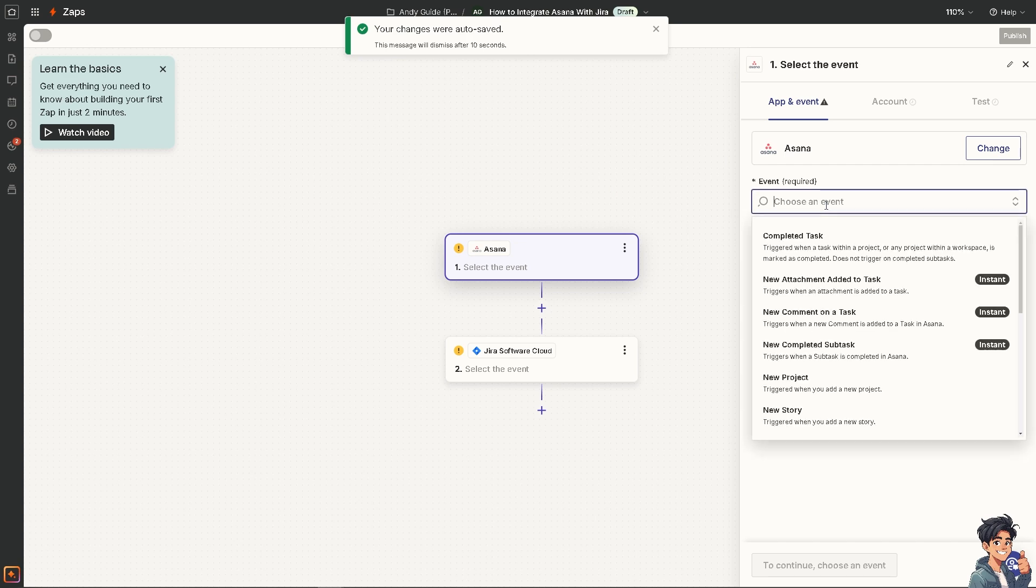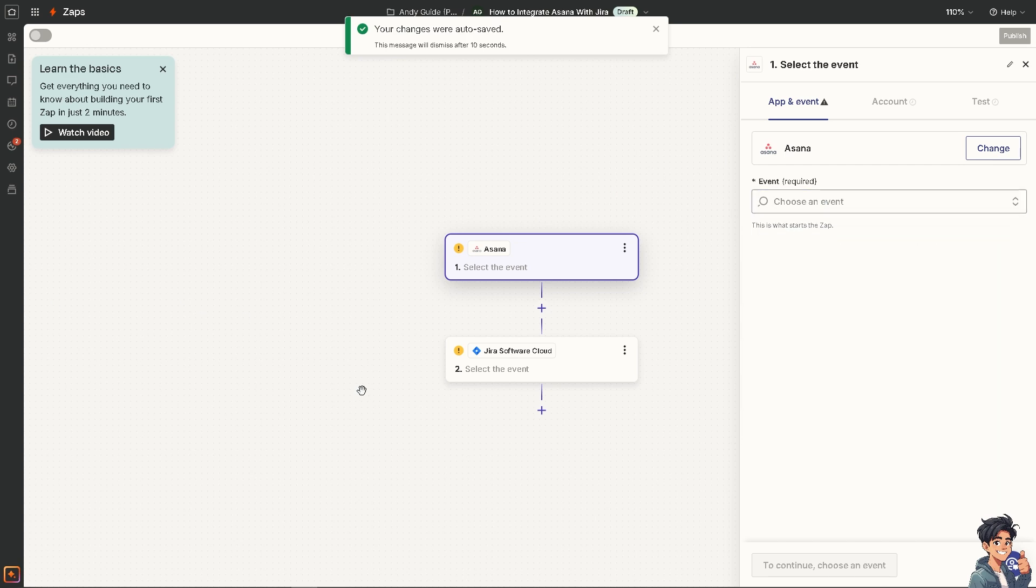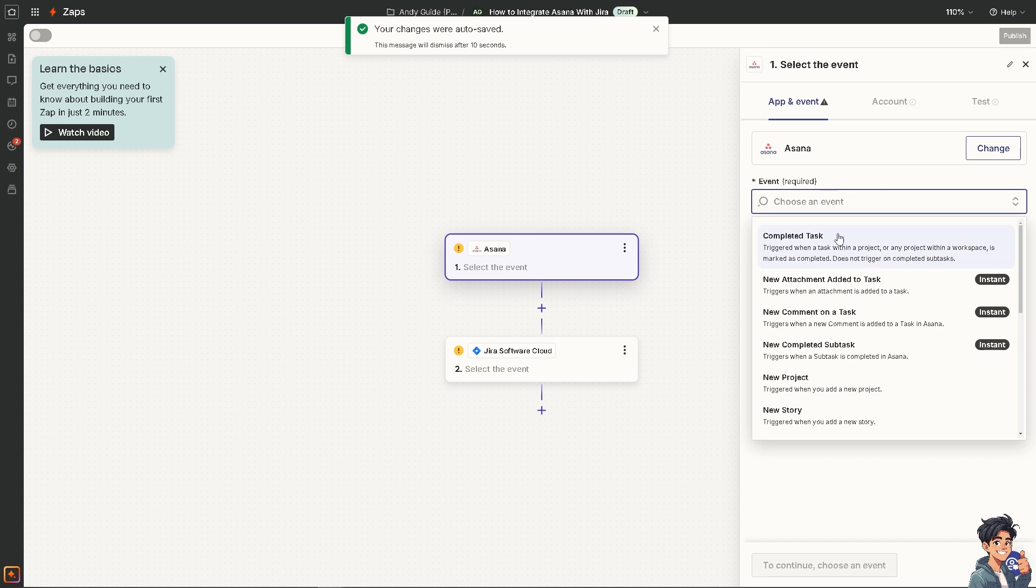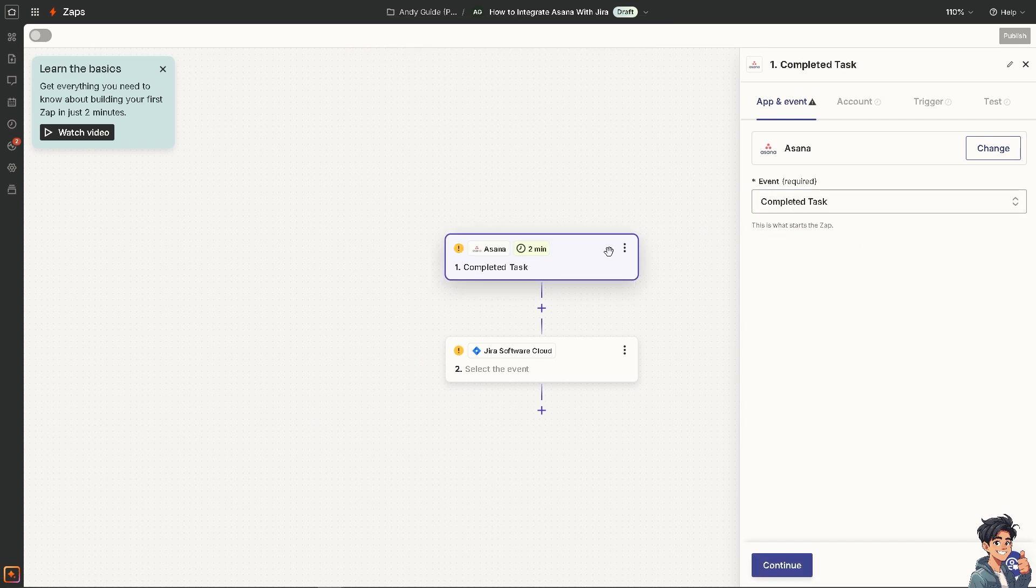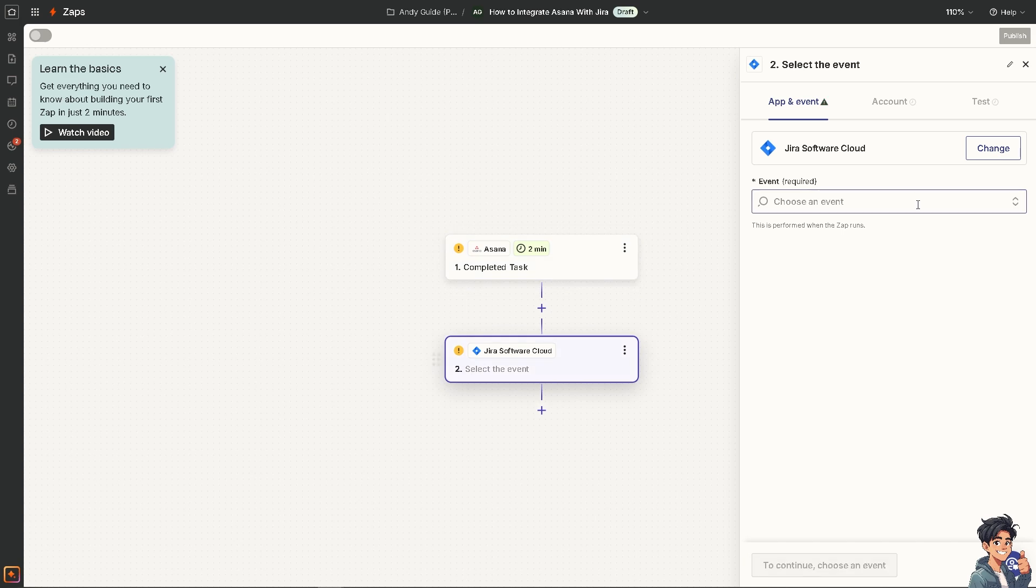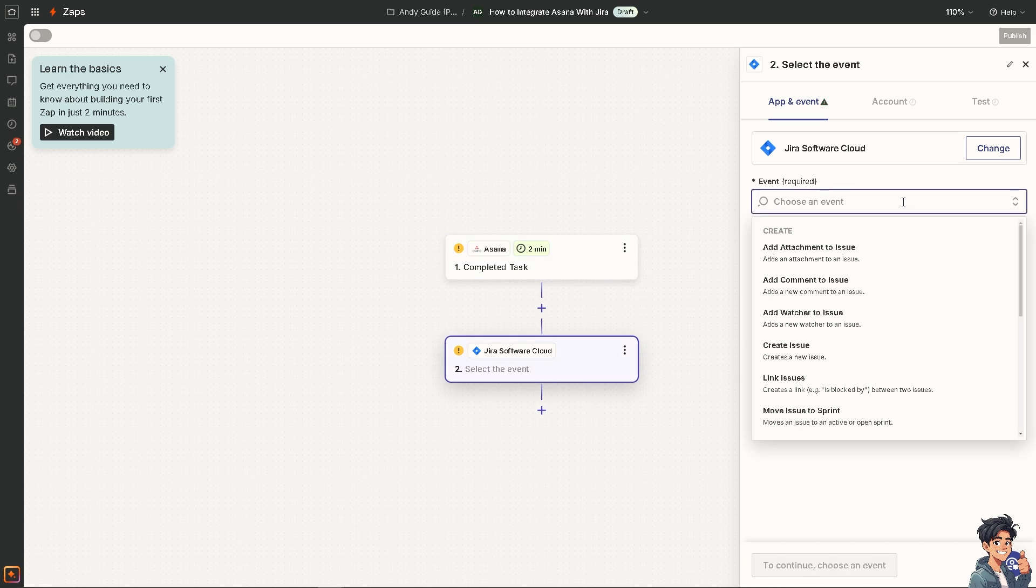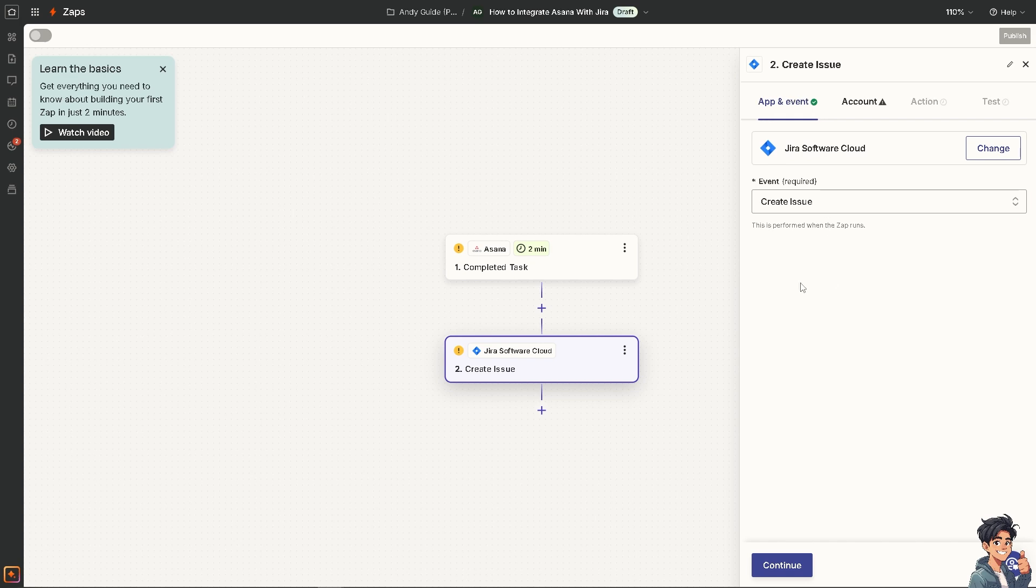You can choose an event, for example it triggers when a task within a project is completed. I'm going to click on this one. And for Jira, choose an event—maybe it creates a new issue.